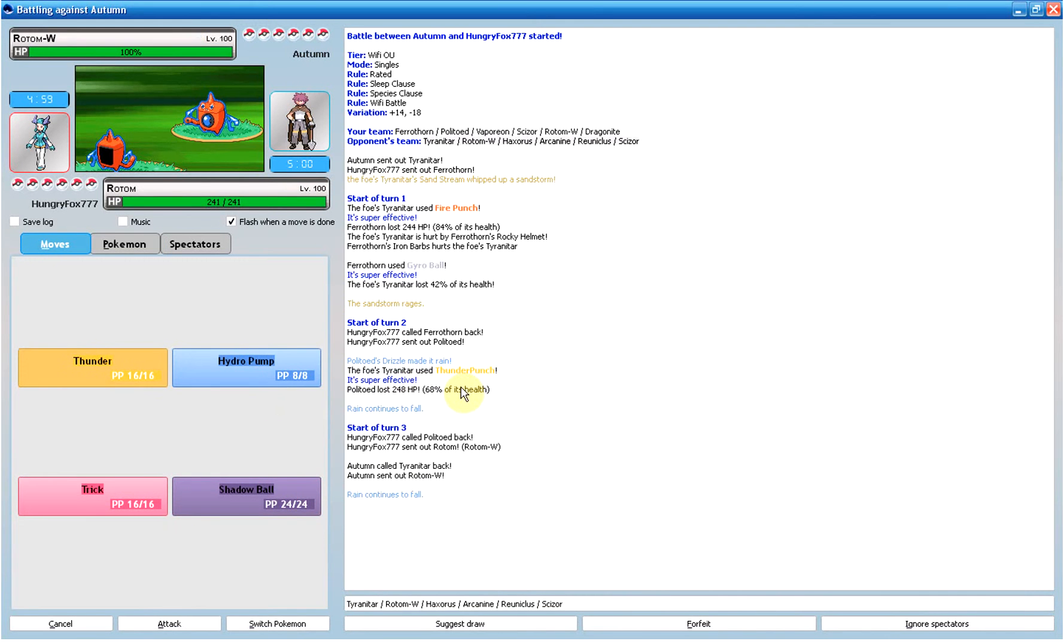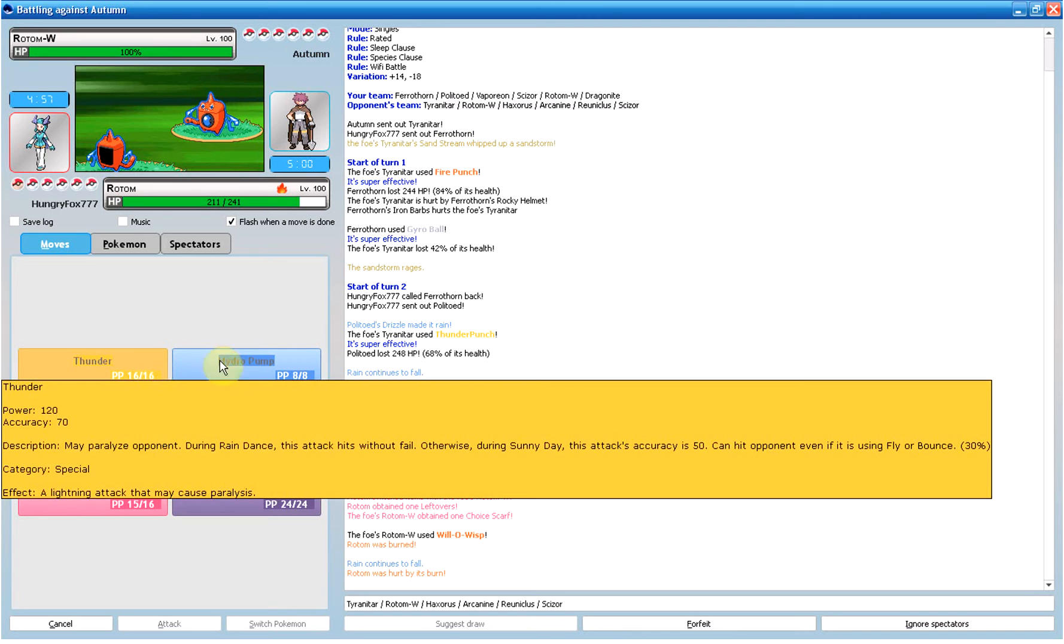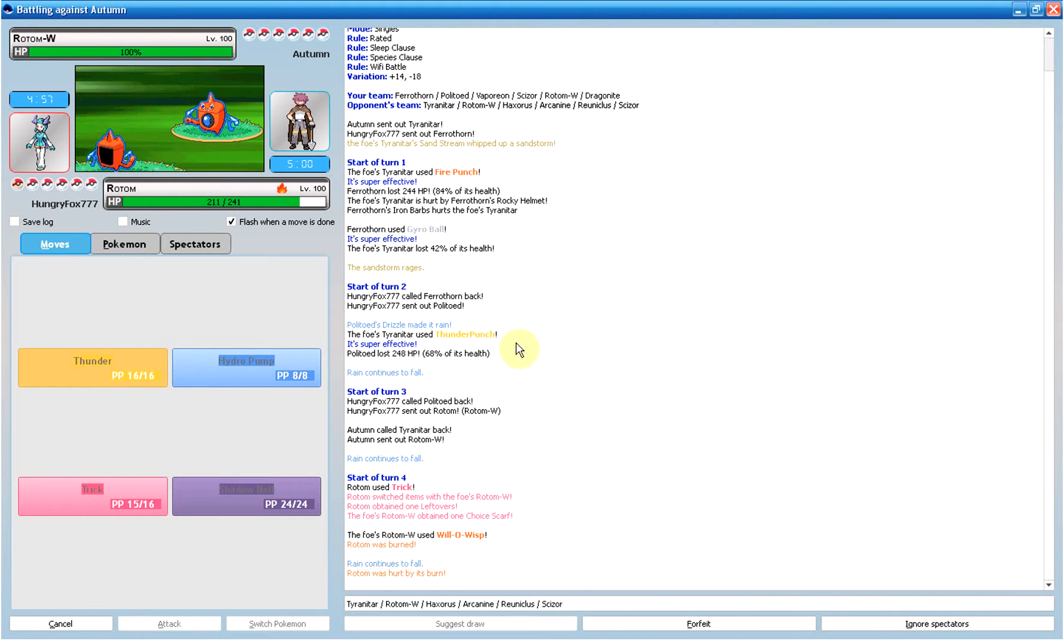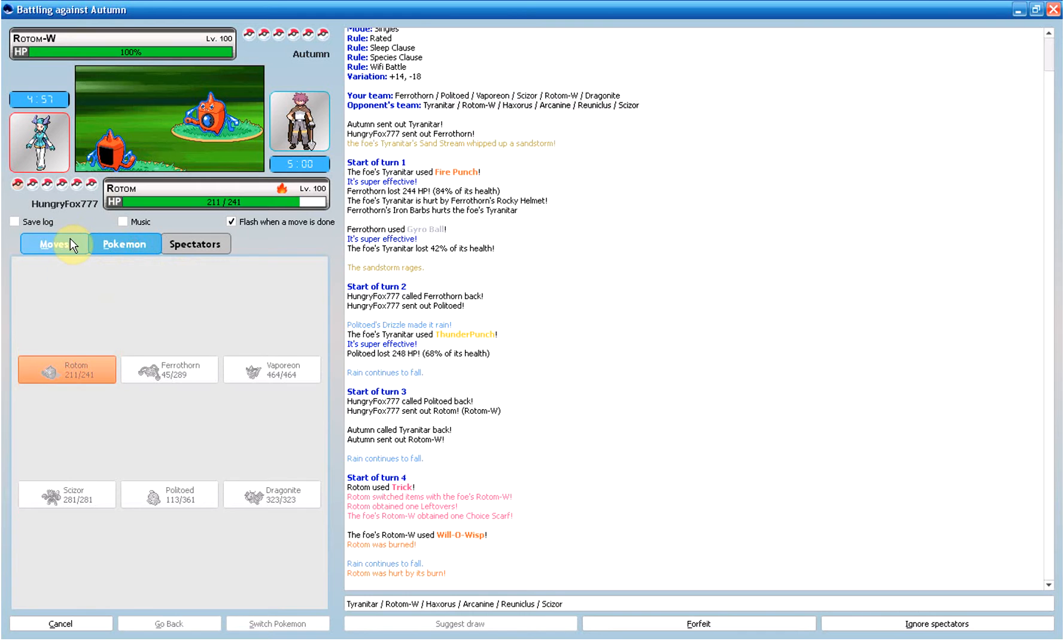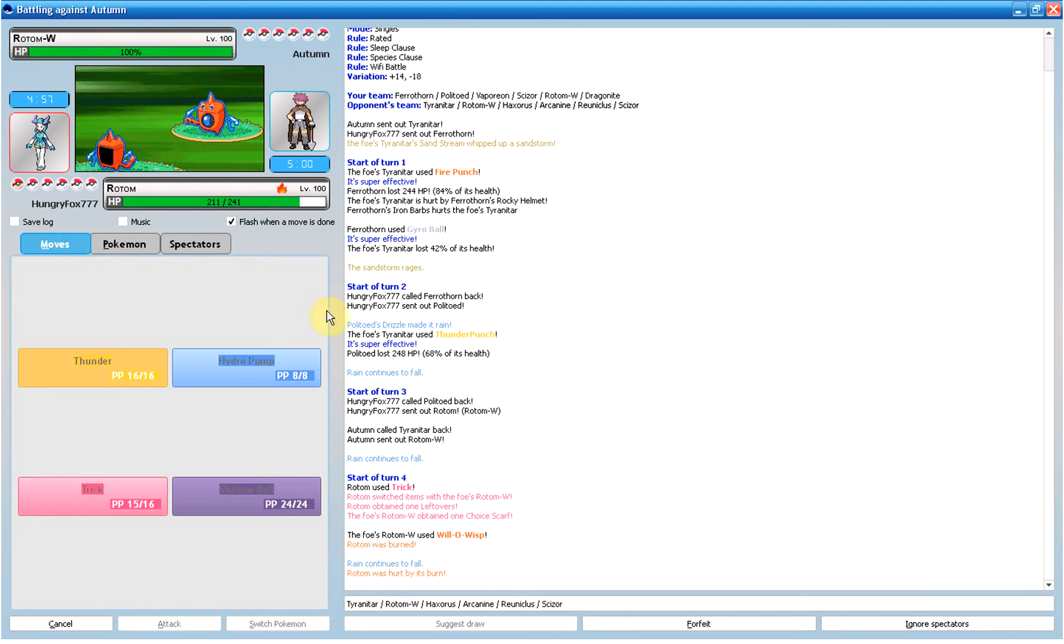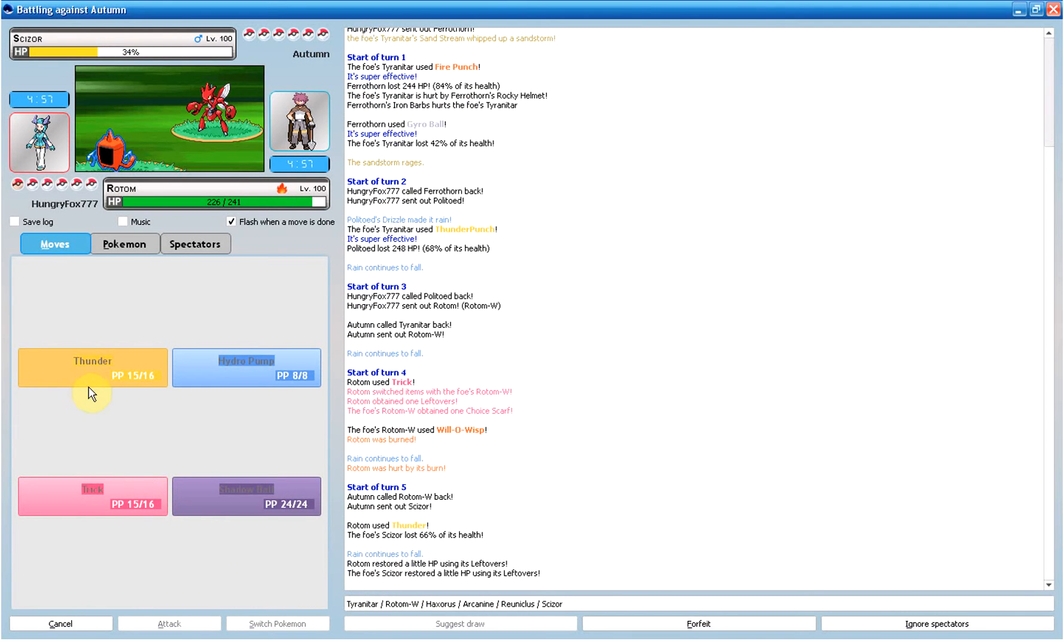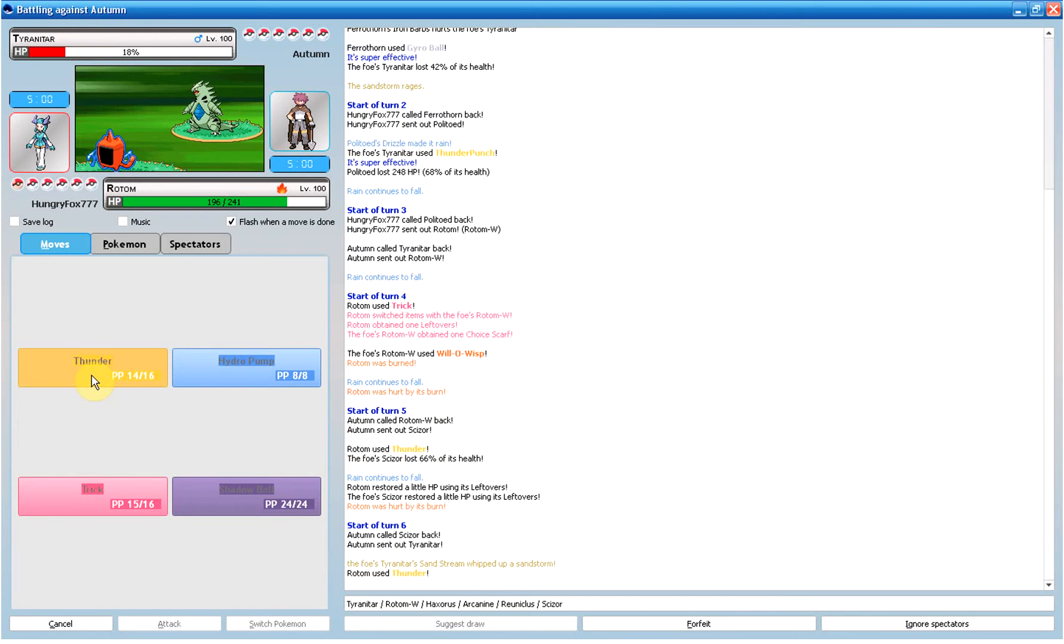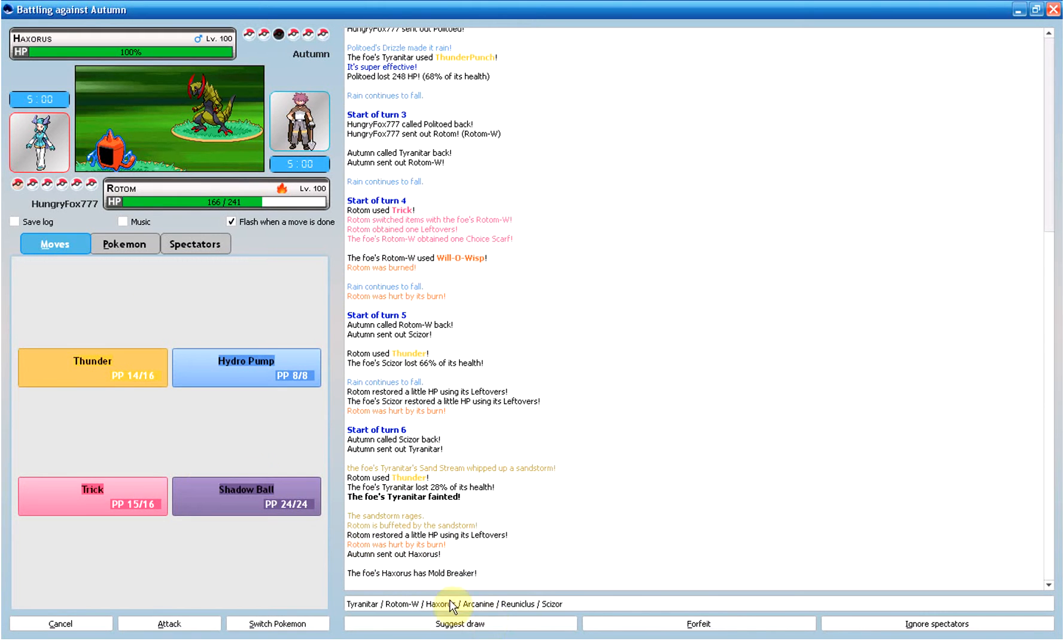Switching to Rotom. Ha! Trick. Alright, this will probably take it down. Why'd I pick Thunder? Maybe I'll get paralysis. Paralysis? Yum! Did I pick a scarf?